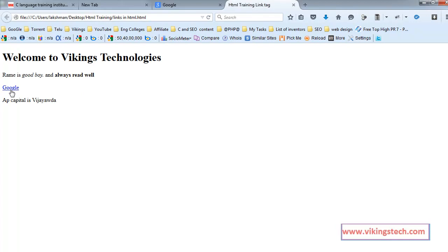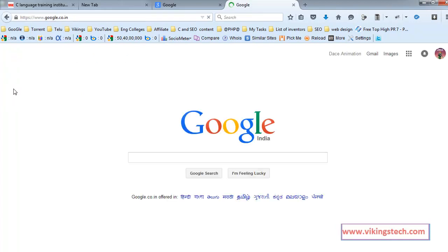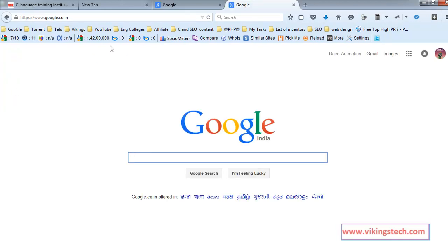So, this is our clickable area, Google. If you are clicking the Google, you are going to the google.co.in webpage.